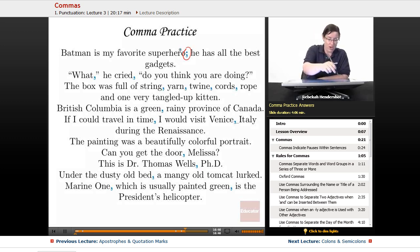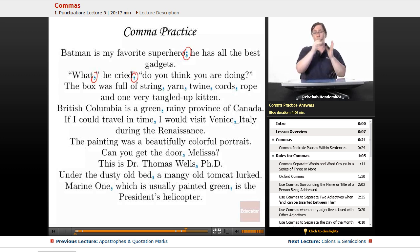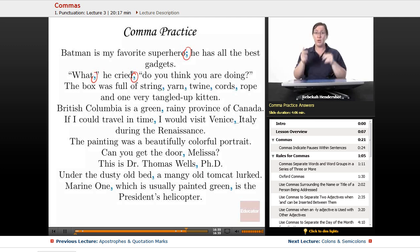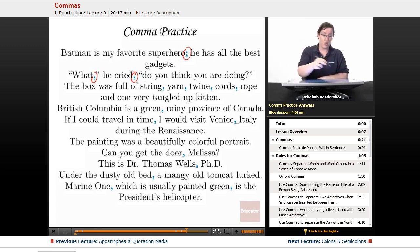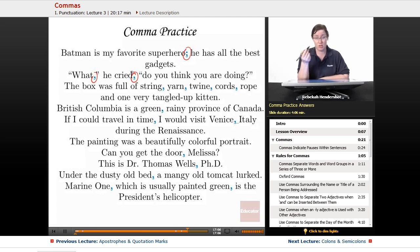Next: 'What, he cried, do you think you are doing?' This is a case where you take a little break from the quote to say something else and then go back. You set the break off with commas — one goes inside the quotation marks because it's at the end of a quotation, and one goes outside because it's at the beginning.